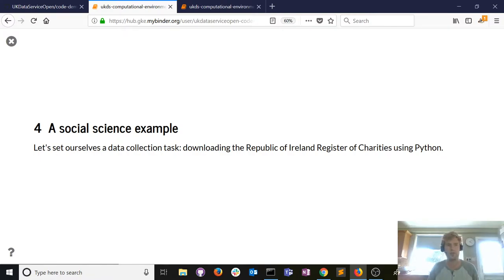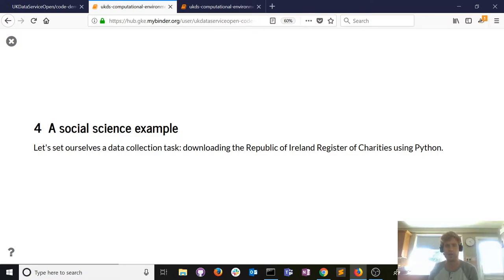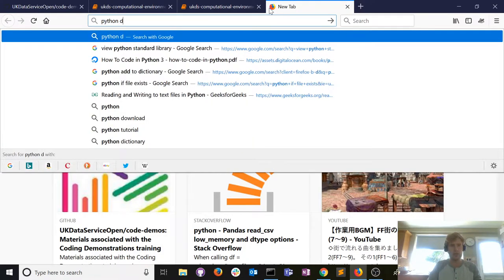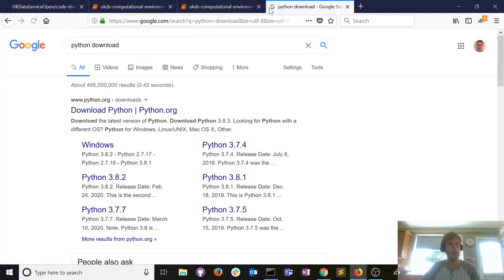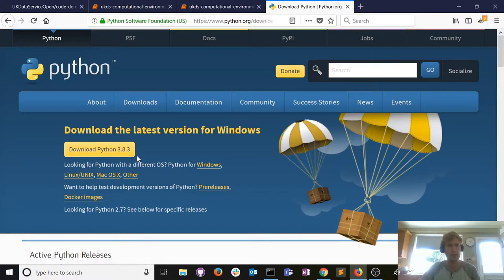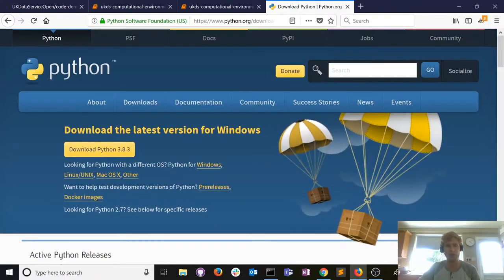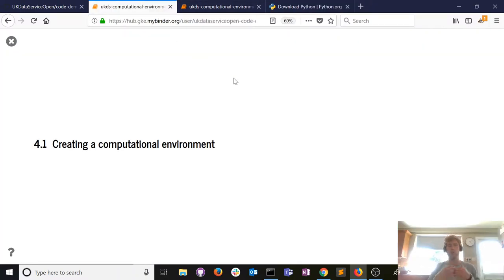So how do we actually do all of this? I research charities, which is very topical. We're going to set a computational task: download a list of all registered charities in the Republic of Ireland using Python. The first thing we need is a copy of Python. I'm not going to go through the installation now — it's a really easy process. Go to python.org, here's the latest version for Windows; if you have a different operating system you can download accordingly.